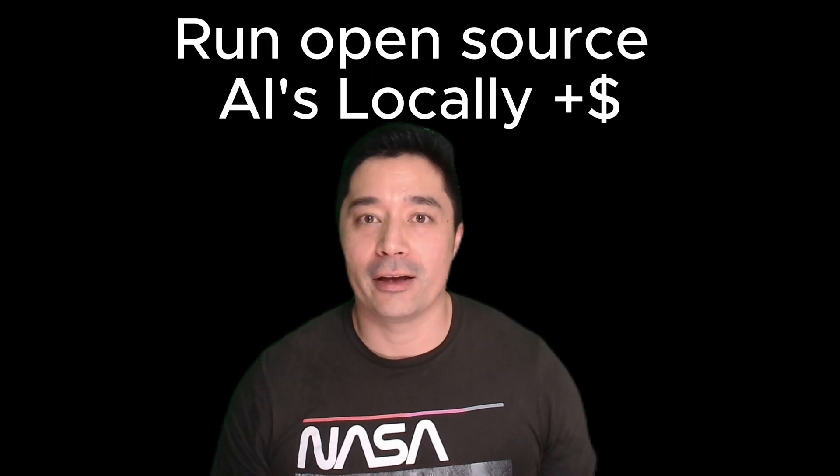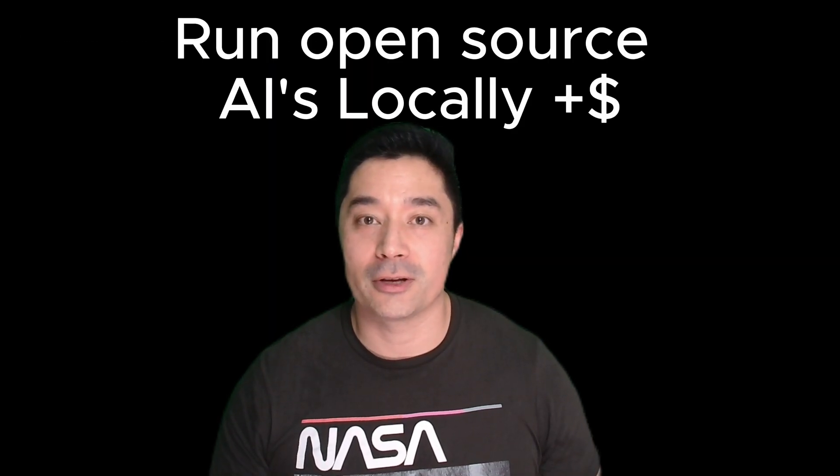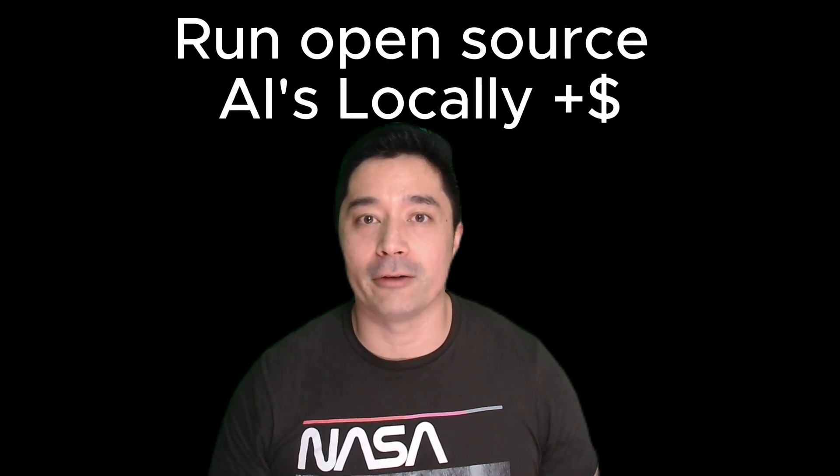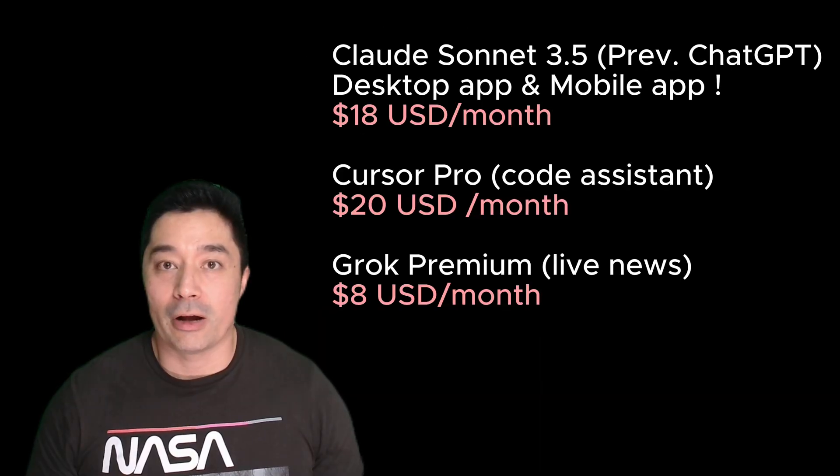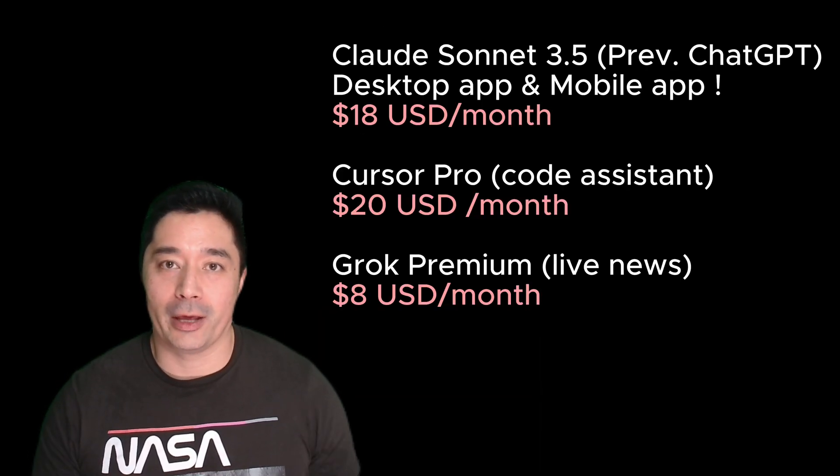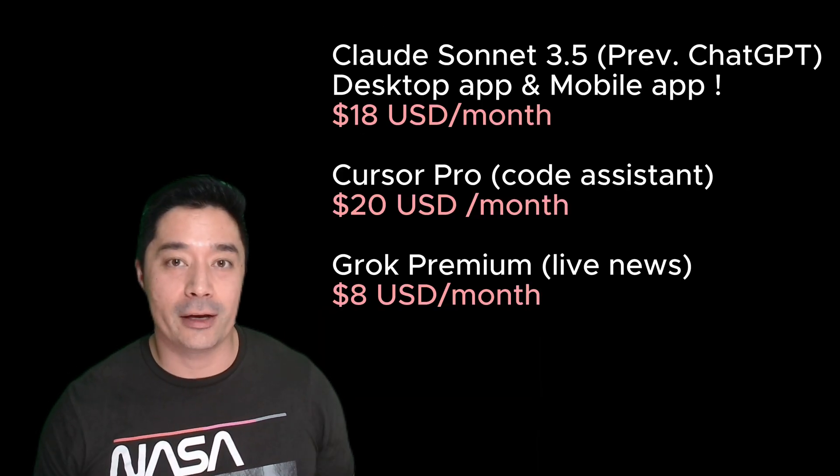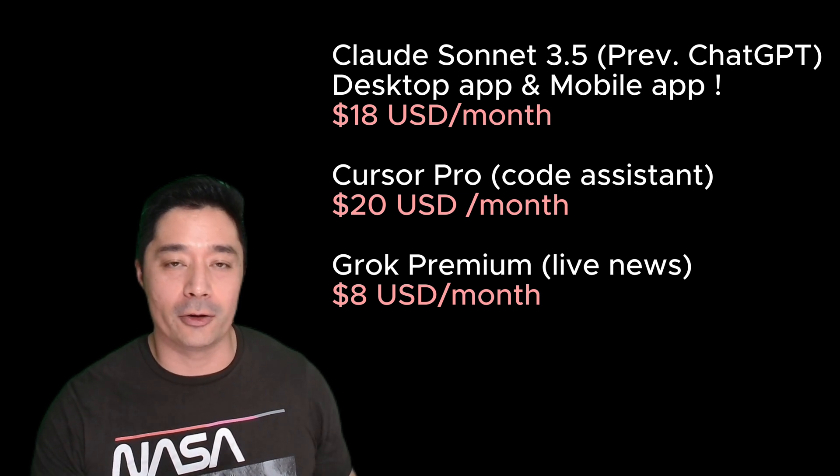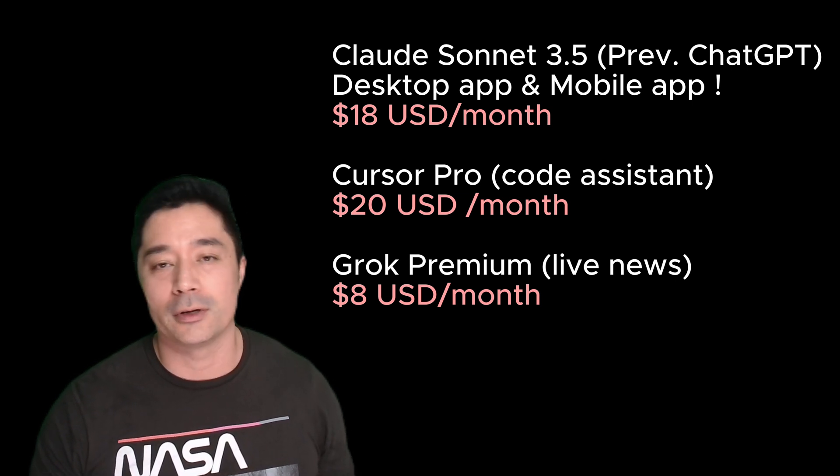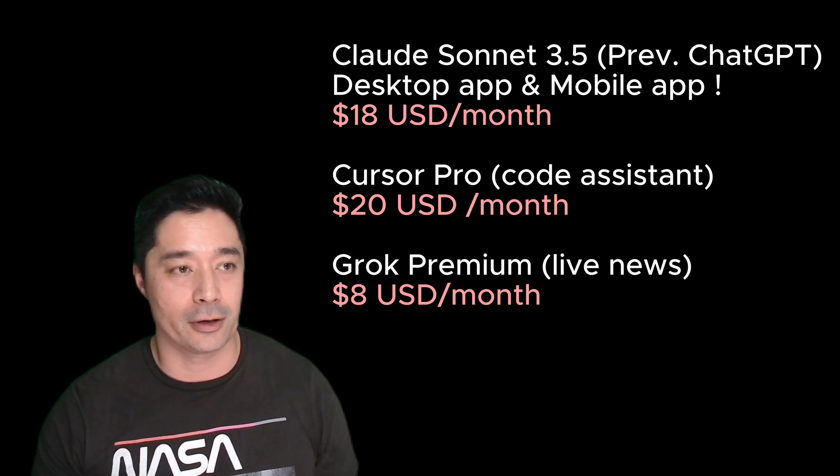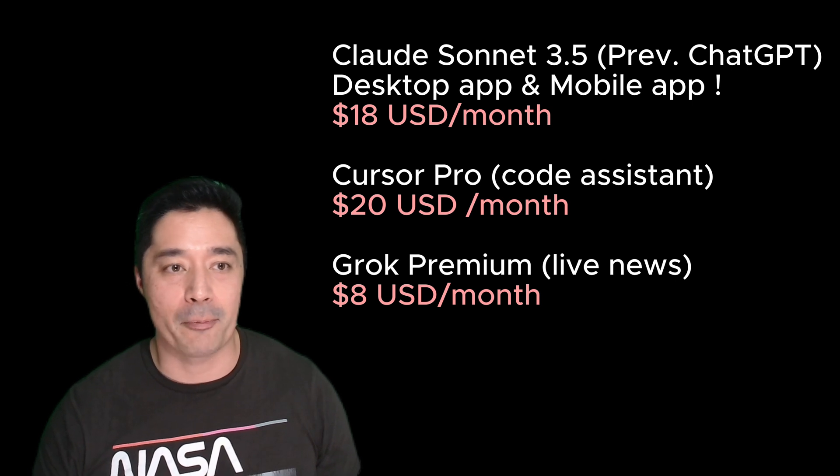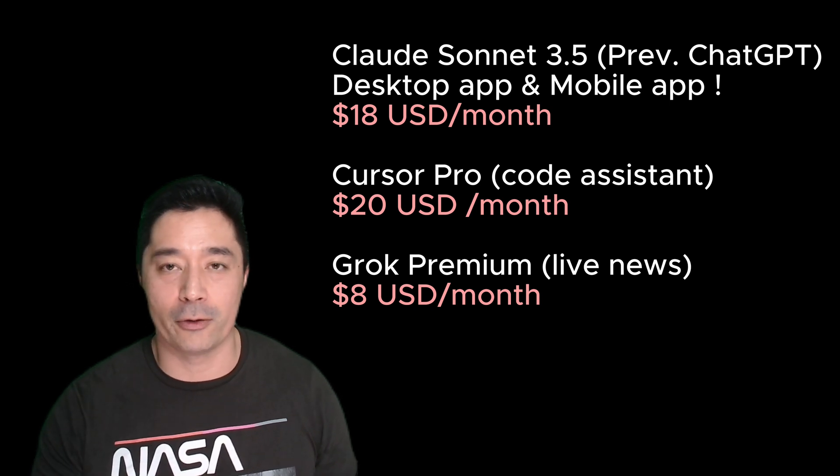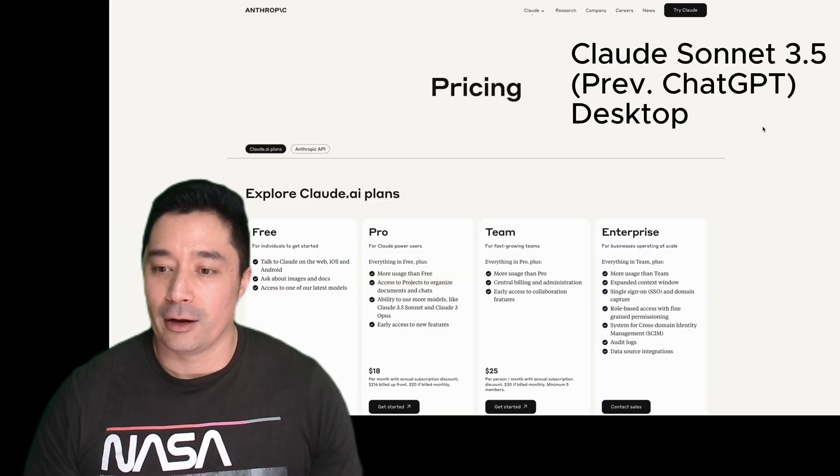Open source AI has finally caught up, so it's time to save money and run them locally. I've got four big subscriptions I want to cancel. I'm going to spend a week migrating a lot of these cloud models I use over to a local implementation, and I'm going to show you how. It may happen over three or four videos, so stay tuned.